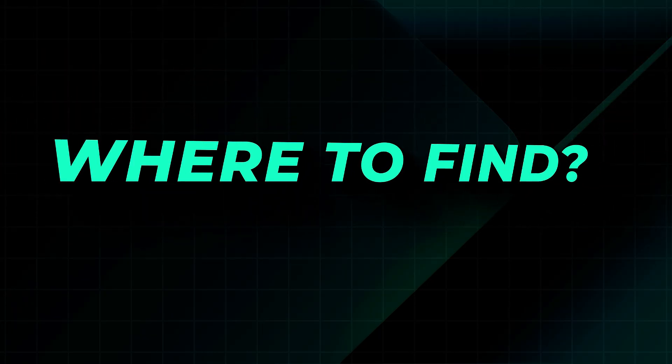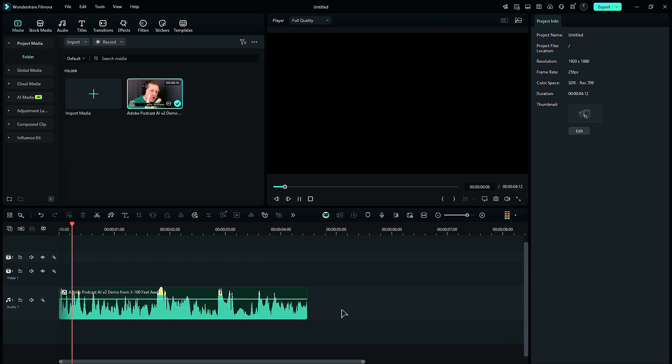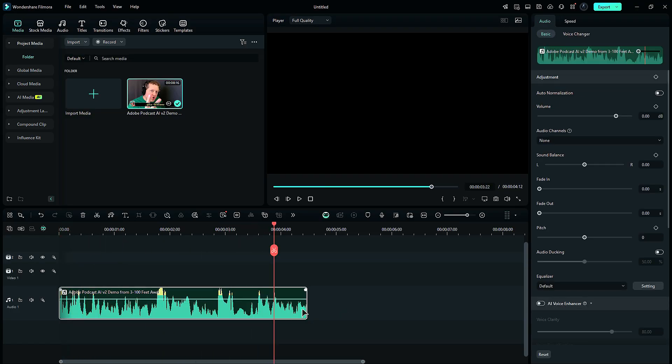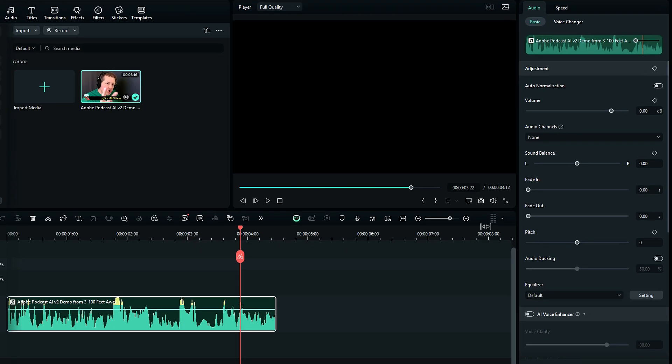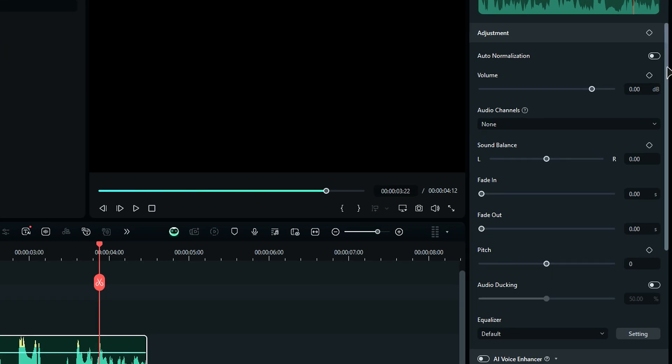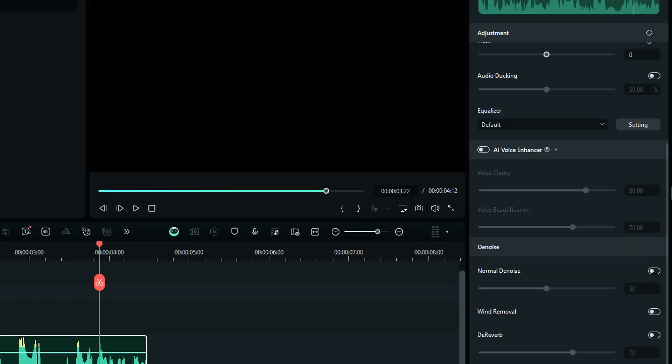Now, let's see where to find them. Select the footage or audio file, go to the Audio Settings, scroll down and you will find the AI Voice Enhancer option. Enable it and use the Voice Clarity slider to clear the voice and use Voice Beautification slider to make the voice better.